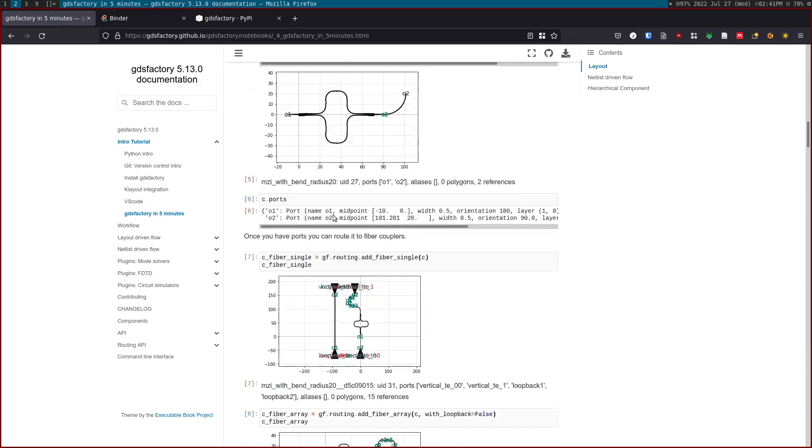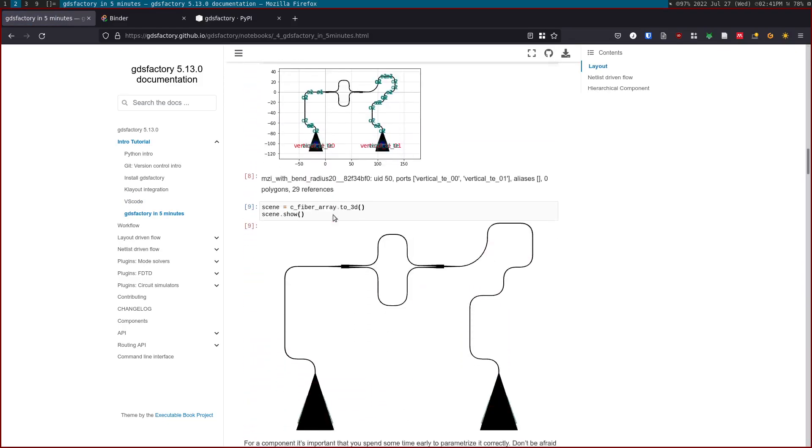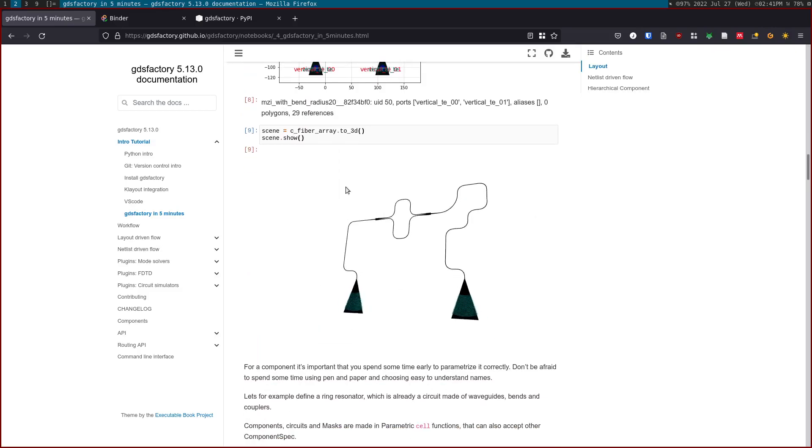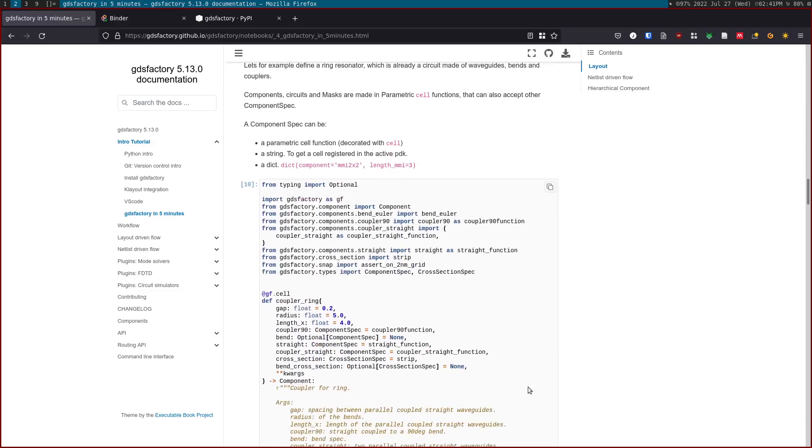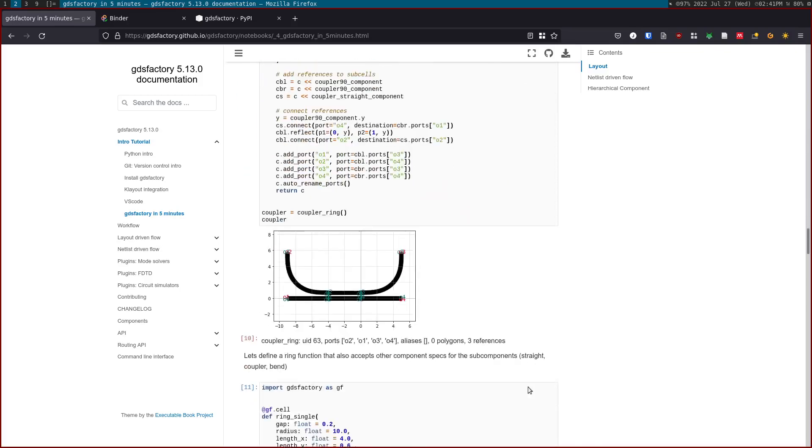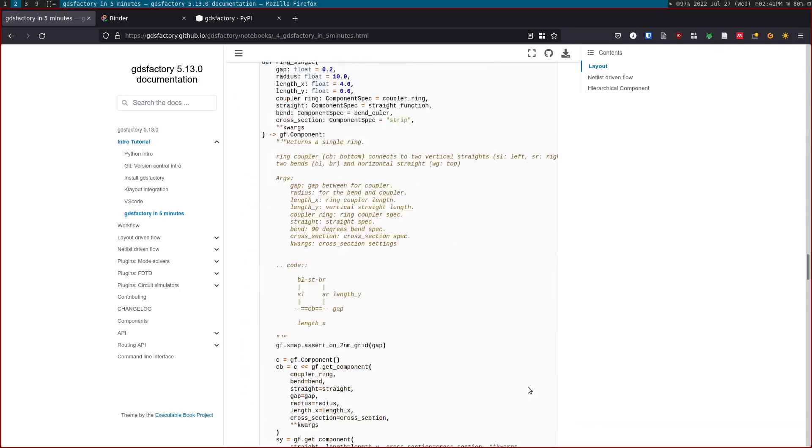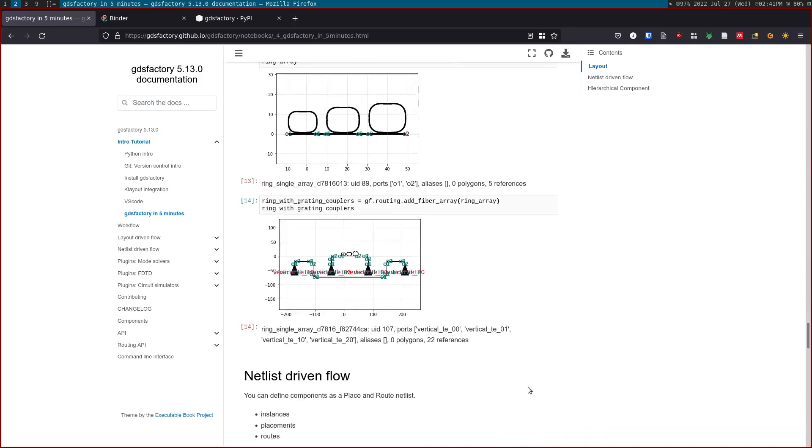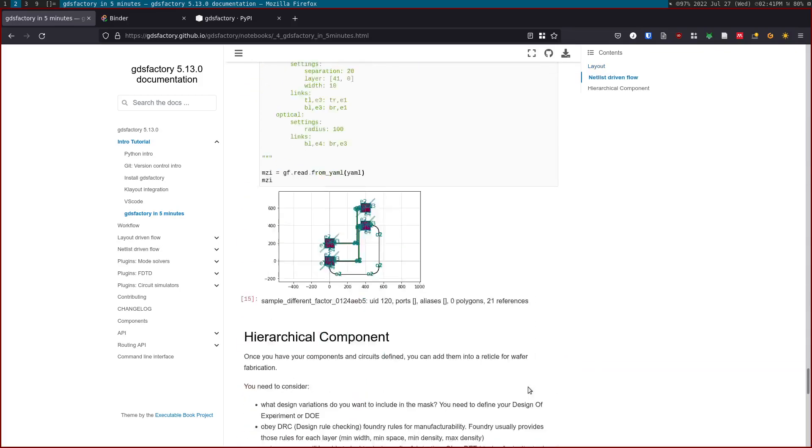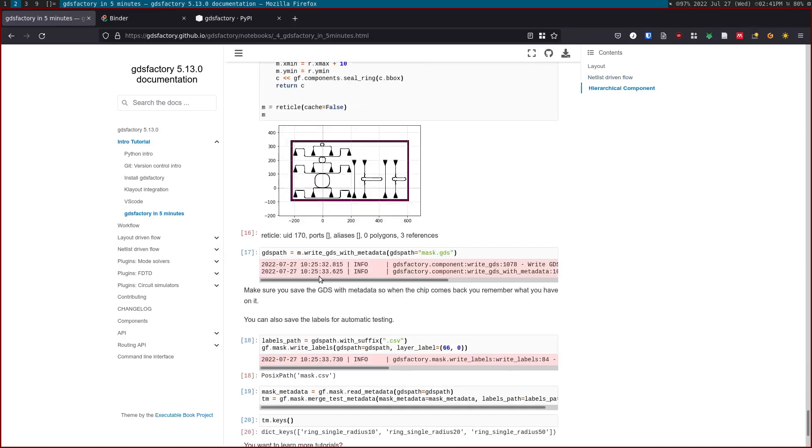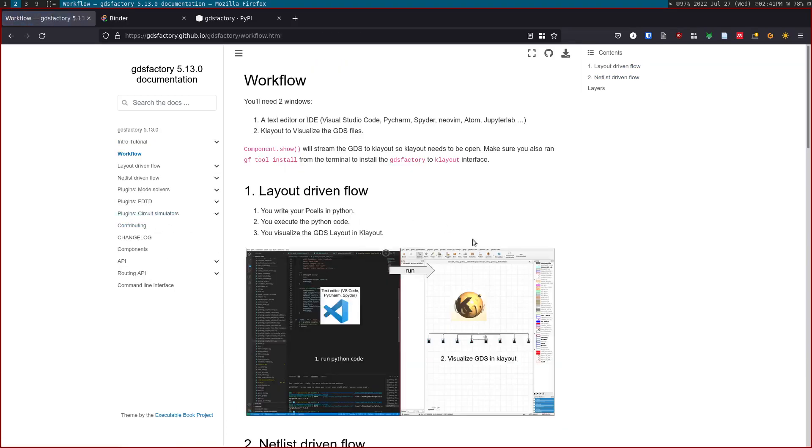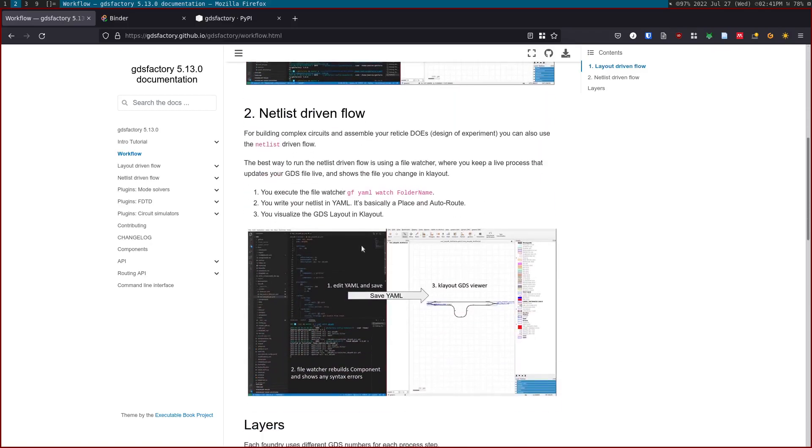We have two kinds of workflows. We have a layout-driven flow where you define your pieces in Python, execute the code, and then you hit run. Then we have the netlist-driven flow where you run it in a file watcher mode, and anything that you change, you will see it on the layout.